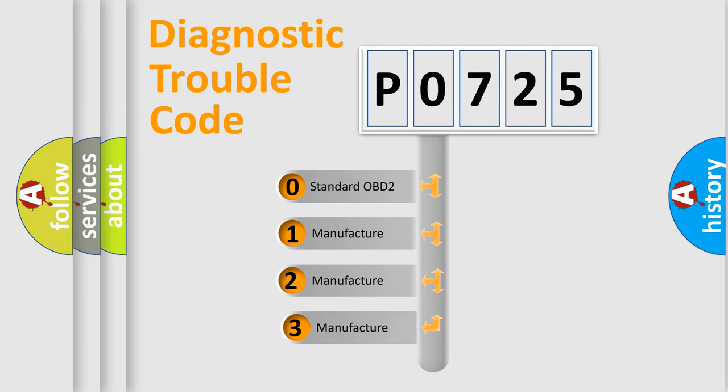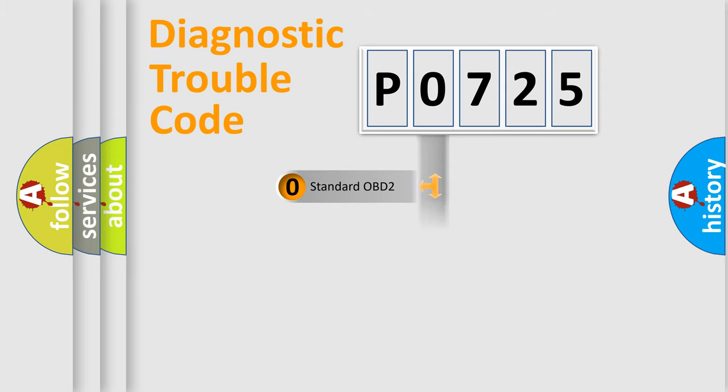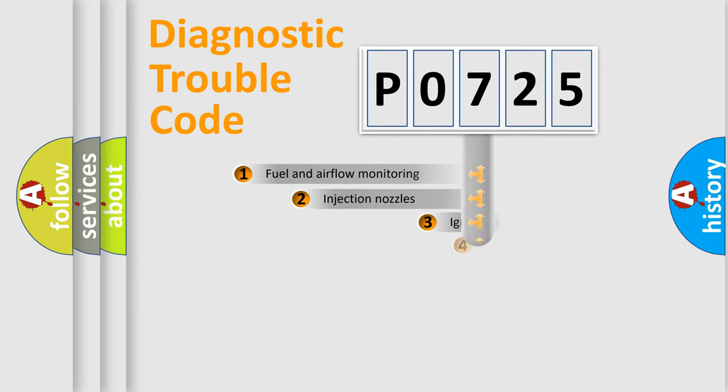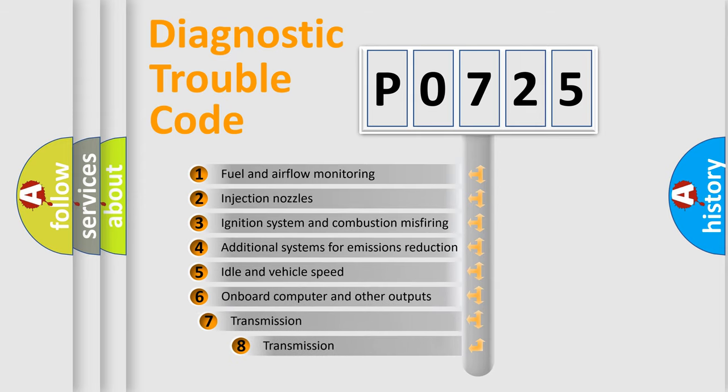If the second character is expressed as zero, it is a standardized error. In the case of numbers 1, 2, or 3, it is a more precise expression of the car-specific error.